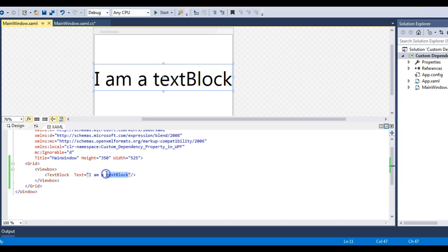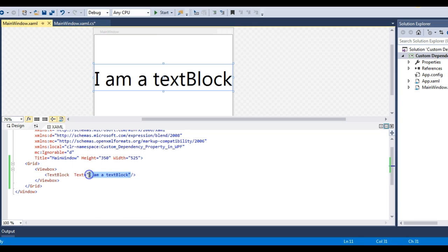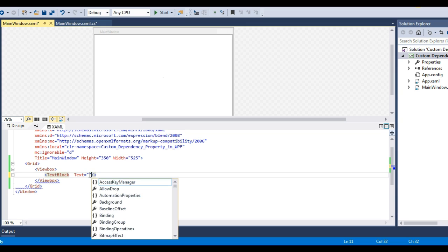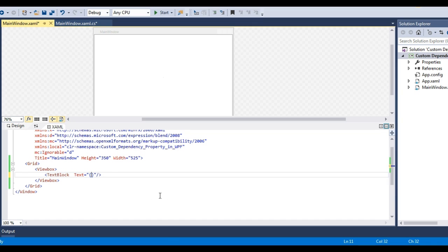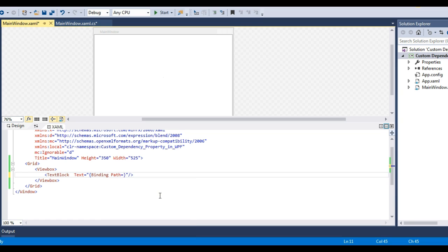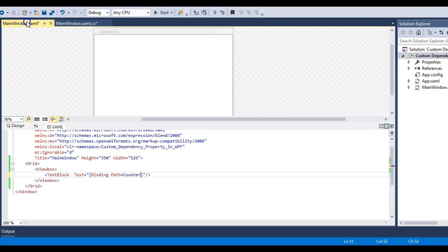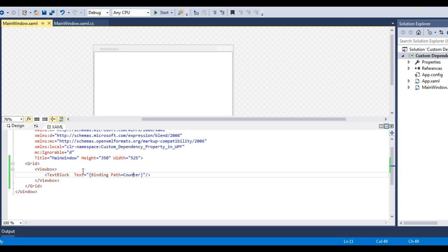Moving to the MainWindow XAML, the TextBlock value is currently hardcoded. Let me change that and bind my dependency property to it using a Binding markup extension. I'll set path equal to Counter — this Counter is the normal CLR property that encapsulates the dependency property. Now let's think about what will happen when we run the application.